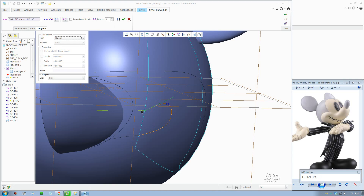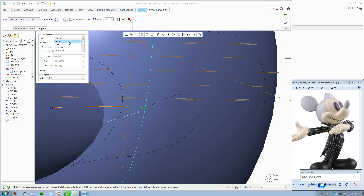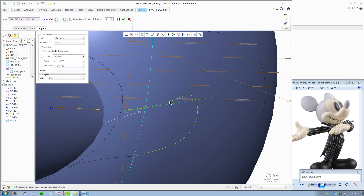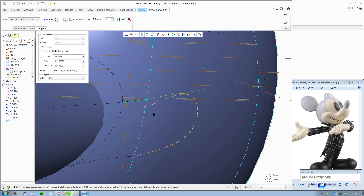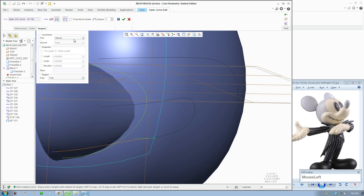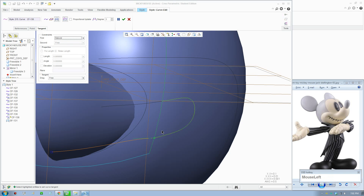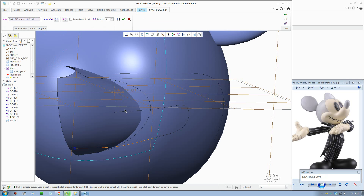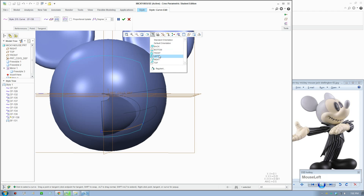Spend some time making the curve look natural — it will look a lot better. Do that for the bottom as well — switch it and make it tangent. Make some adjustments, switch to front view. Spend some time really playing with the shapes.